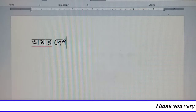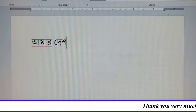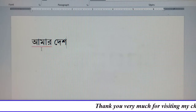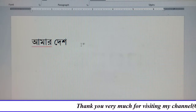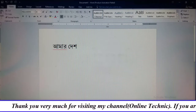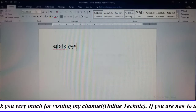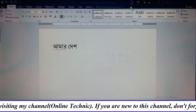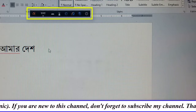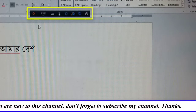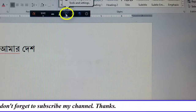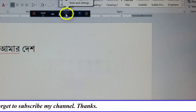Dear friends, see there is no preview window on the page at the time of my writing. See the Avro Bar on my desktop. Now go to the Avro Bar and click on Tools and Settings option.